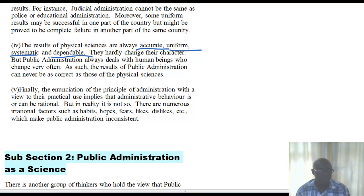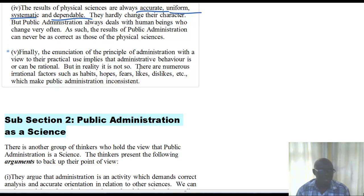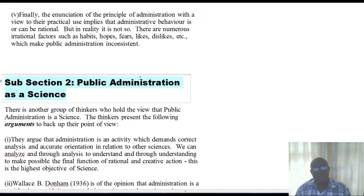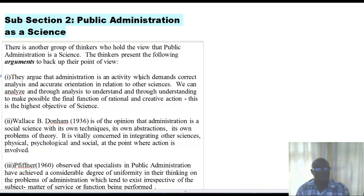Finally, in looking at the principles of public administration with a view to their practical use and implications for administrative behavior, we discover that we cannot be as rational as the physical sciences. There are numerous irrational habits and factors in human beings — our hopes, our habits, our fears, our likes, our dislikes — that make public administration sometimes inconsistent, whereas in the physical sciences there can be rationality in the things that they do. So, for the above reasons, public administration is denied the status of a science.